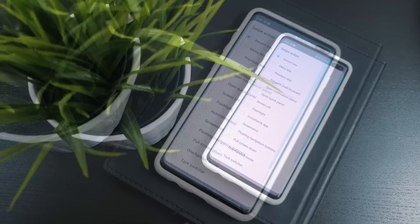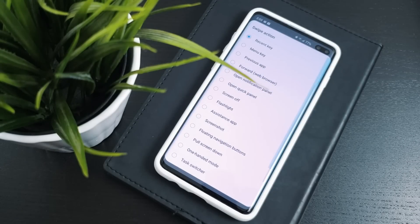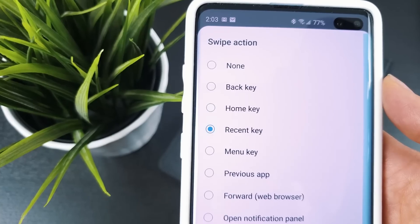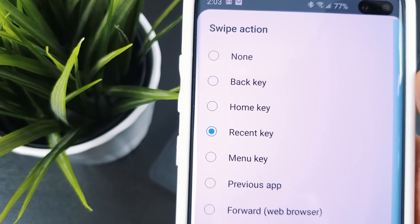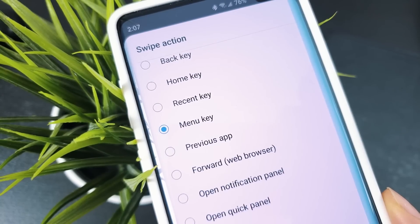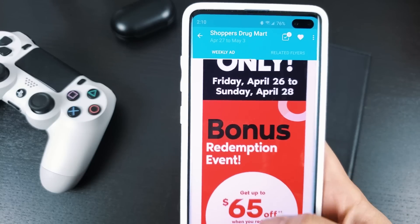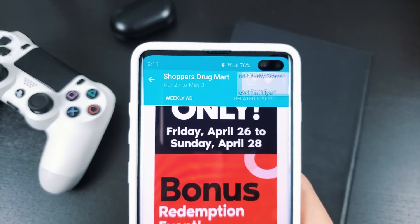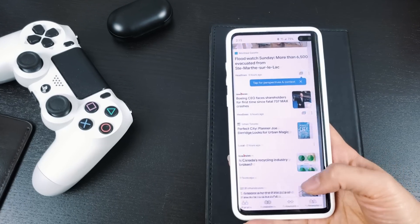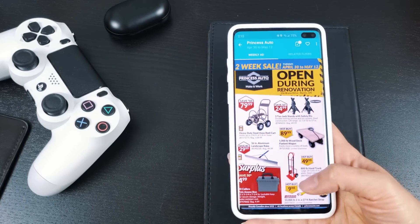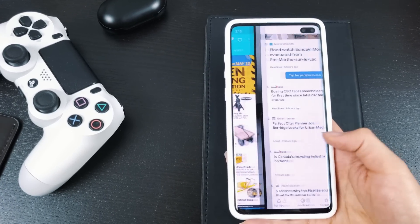The best part of One Hand Operation Plus is that the gestures are completely customizable. Let's take a look at all the different actions you can assign swipes to. The first three — Back, Home, and Recents — are the regular navigation buttons. The Menu key opens the Settings menu if the screen you're on has one. Previous App mimics double tapping the Recents key, jumping you back and forth between your last used apps.